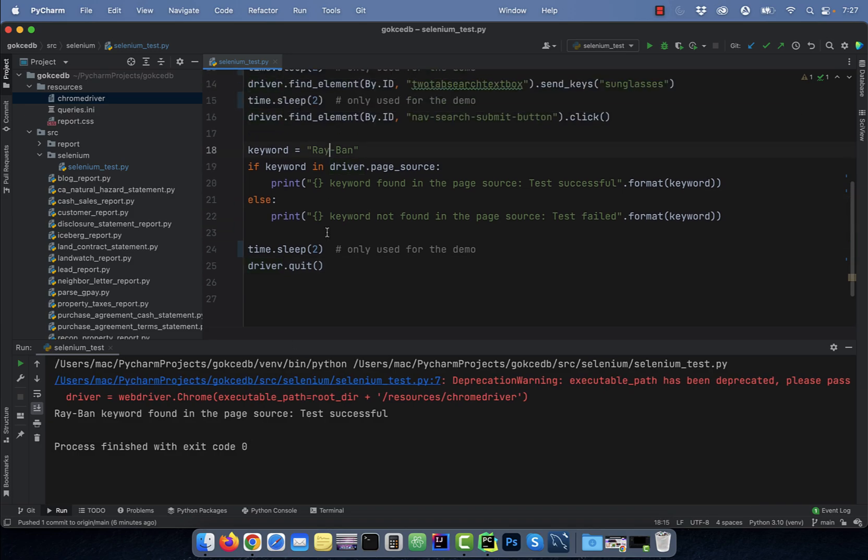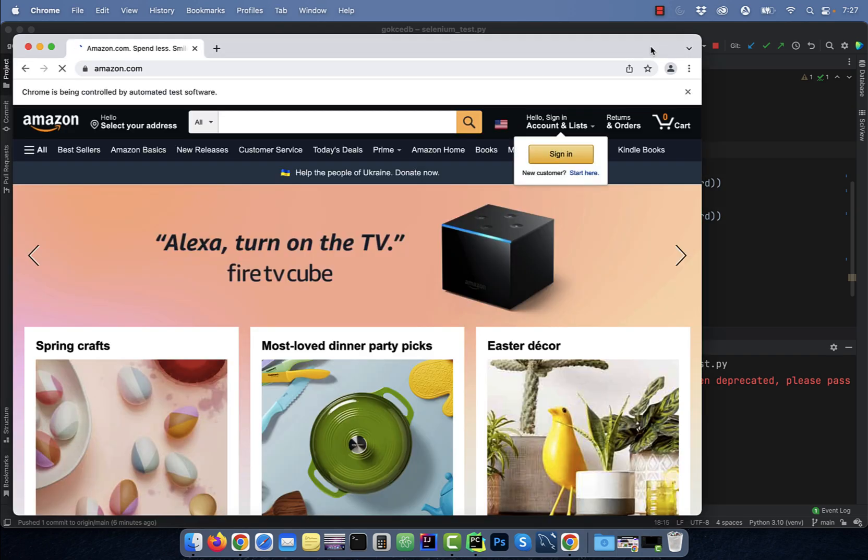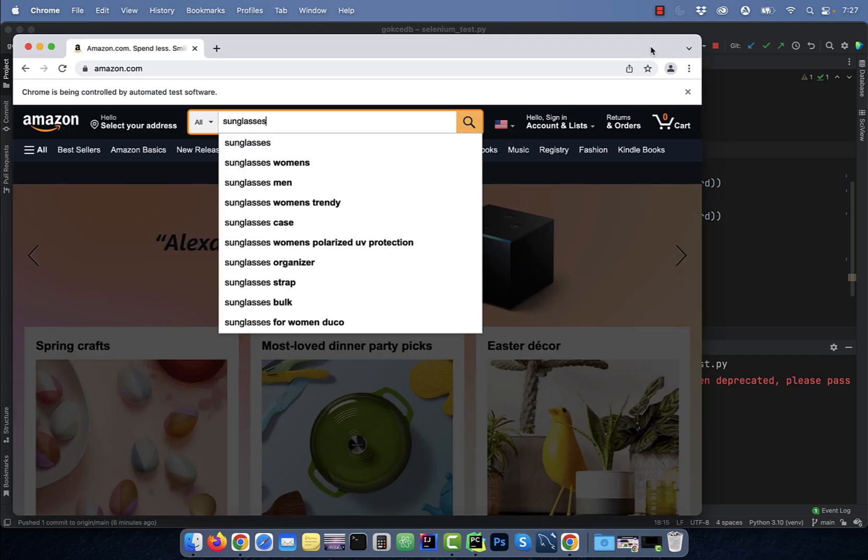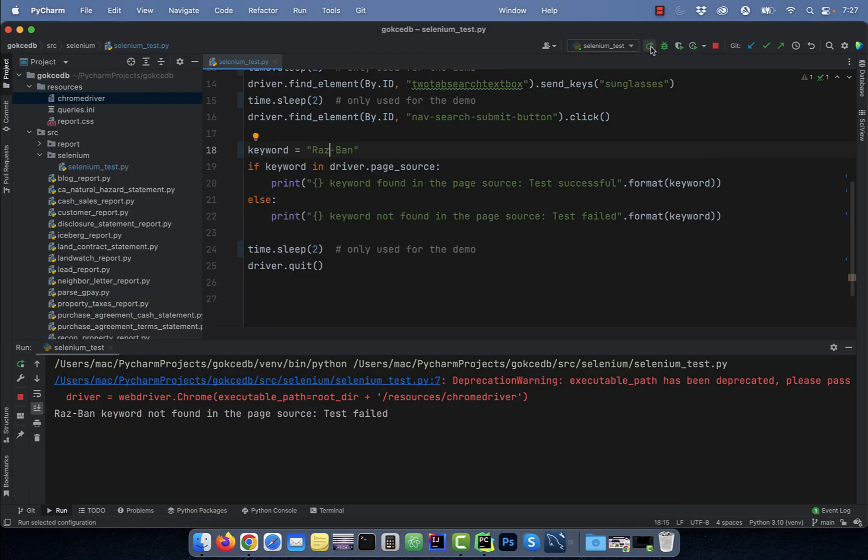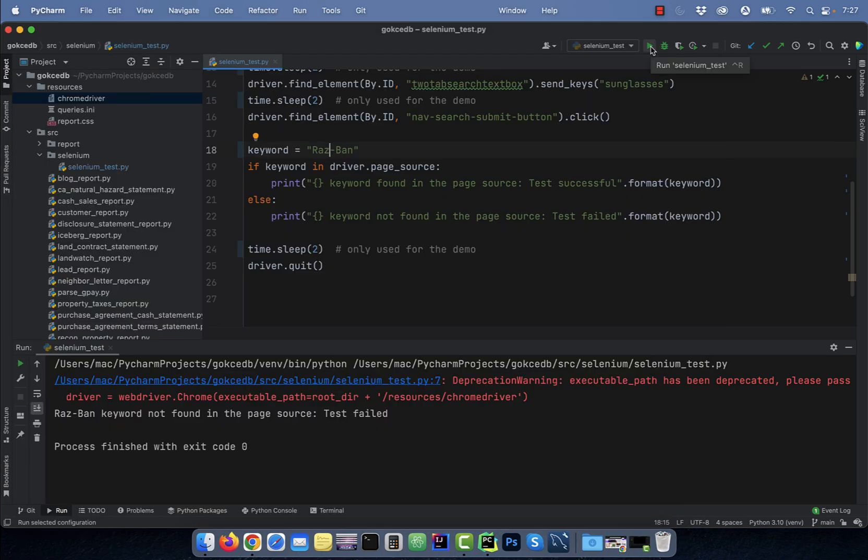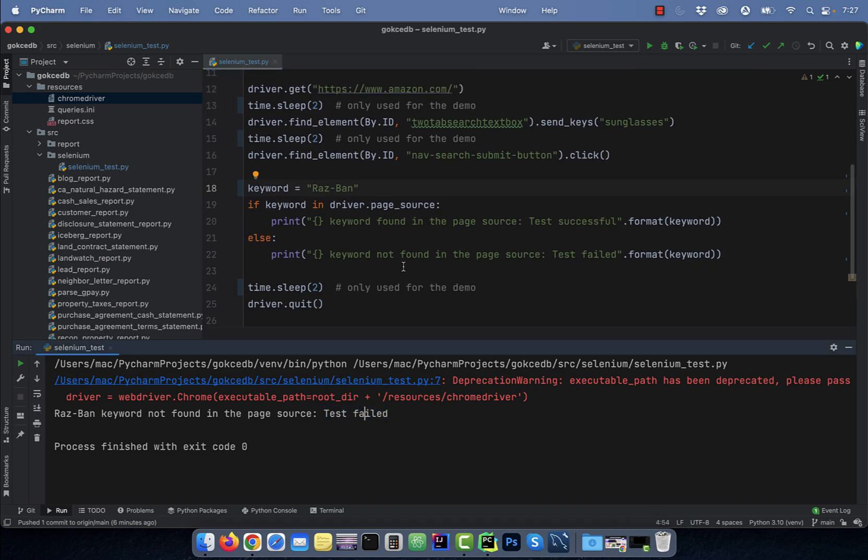Let's see what happens if I change the keyword to RASBAN and rerun the test. This time, our test failed because RASBAN was not found in the page source.